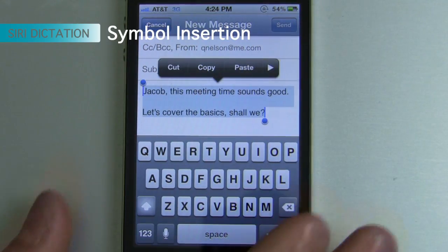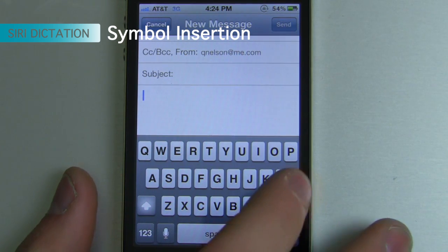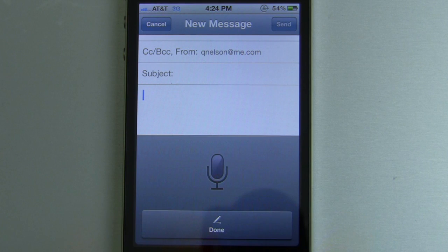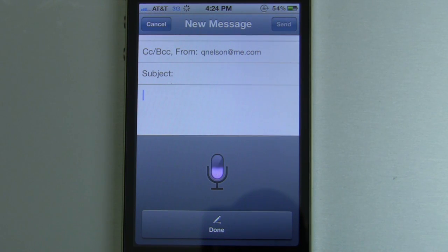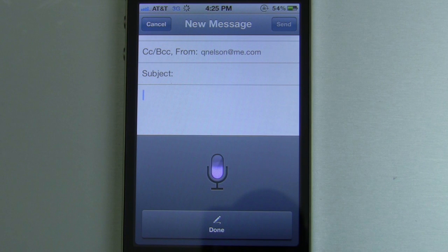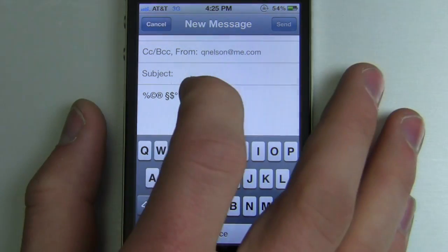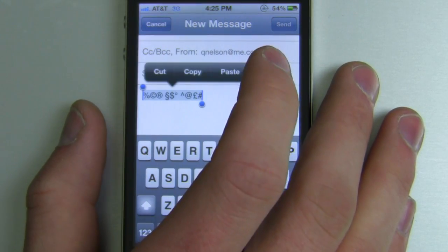Next, what if you need to insert a symbol? There's a myriad of different symbols that Siri and Dragon Dictation will interpret. So for example: percent sign, copyright sign, registered sign, section sign, dollar sign, degree sign, carrot, at sign, pound sterling sign, pound sign — it will insert all of those into the text. So if you need a pound, just say "pound" and it'll insert the symbol, which is pretty darn cool.